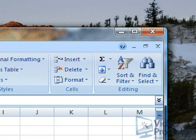If the Excel application window does not completely fill up the computer screen, click the Maximize button.